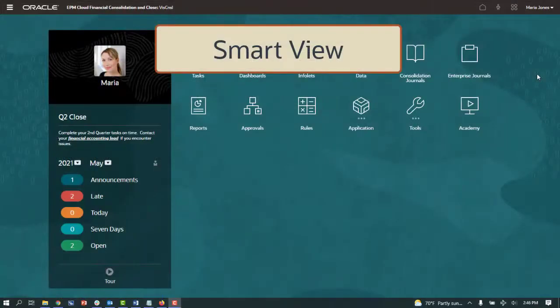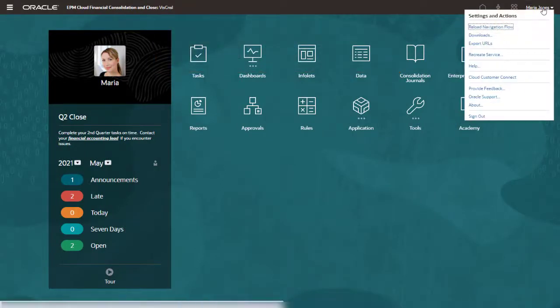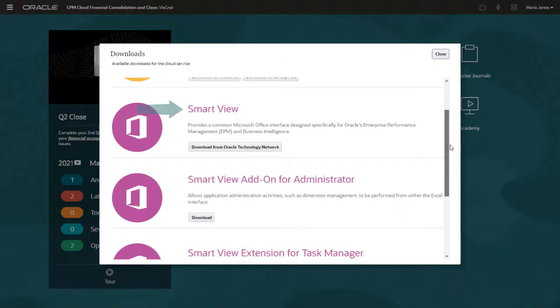Install the Smart View add-on to integrate with Microsoft Office applications such as Excel, Word, and PowerPoint. If you want to edit your dimensions in Smart View, install the add-on for administrators.